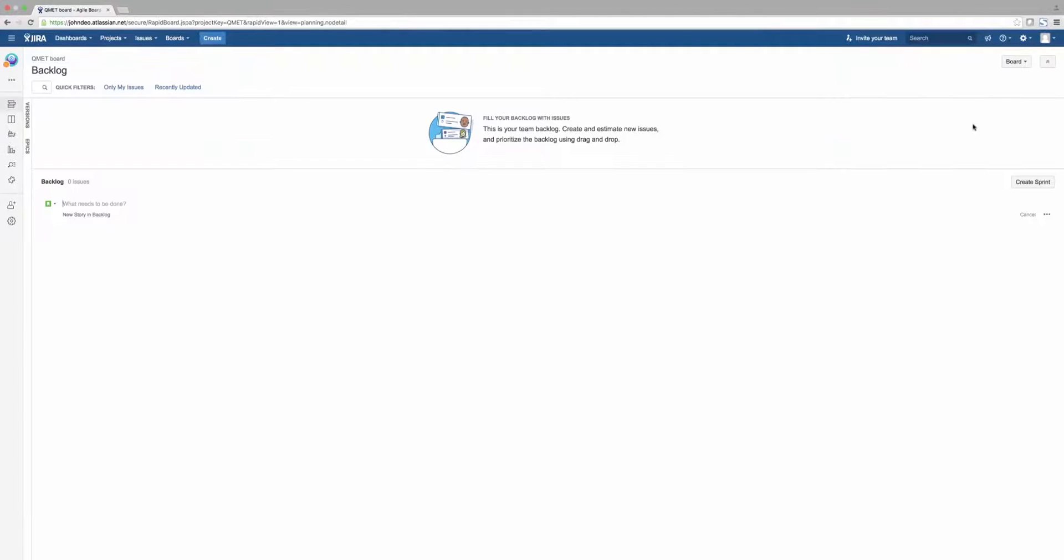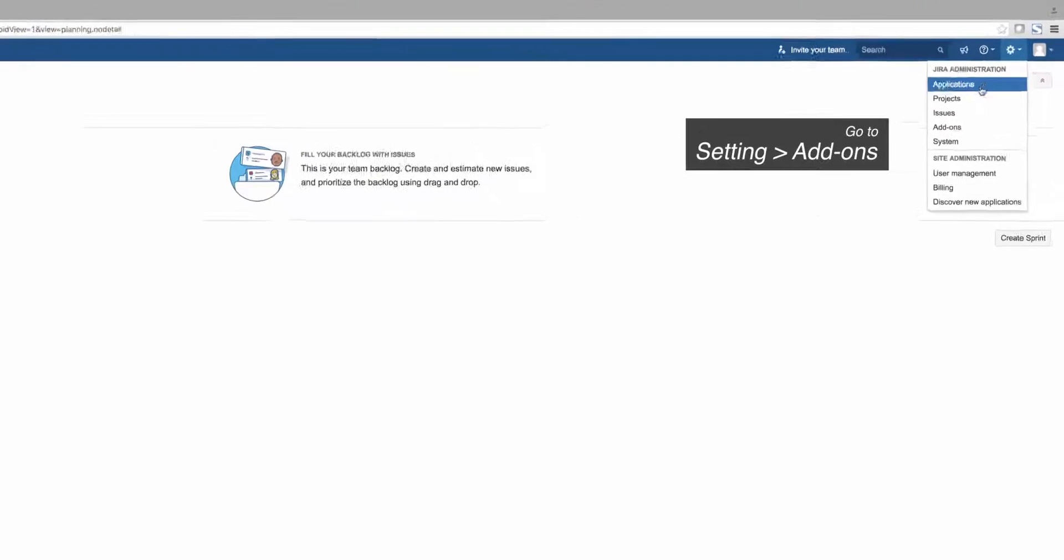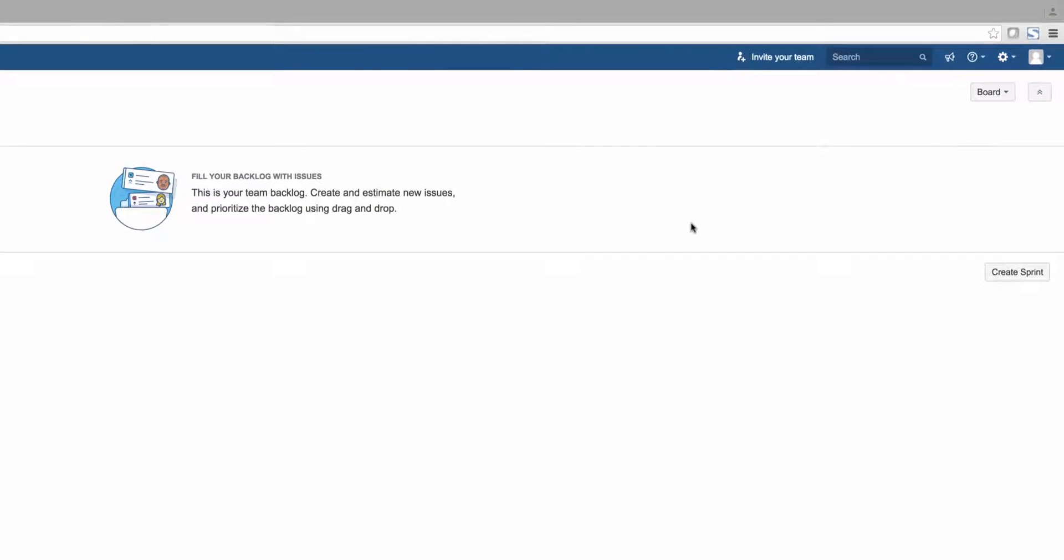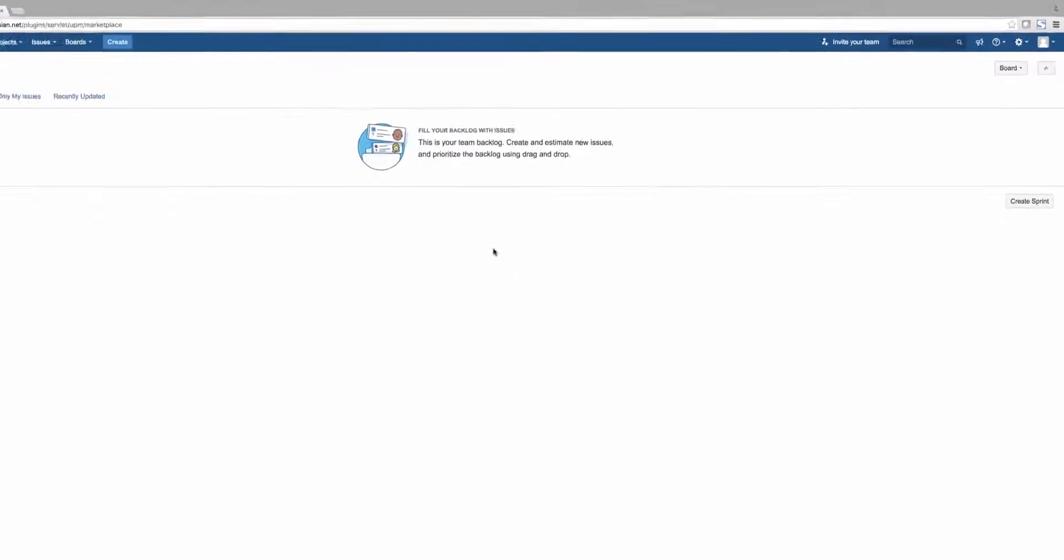Now that your project is set up, we'll show you how to install QMetry Test Manager for Jira as an add-on. Go to Settings and Add-on.